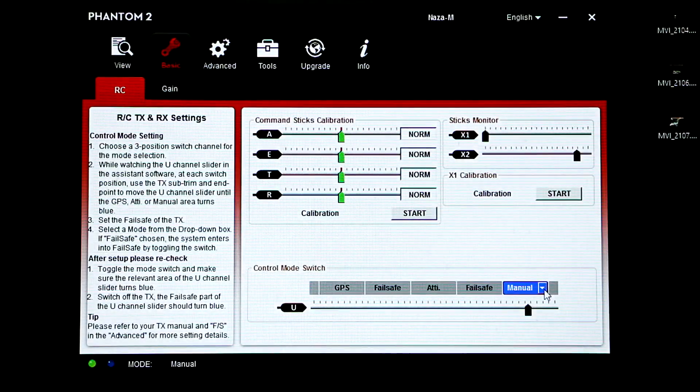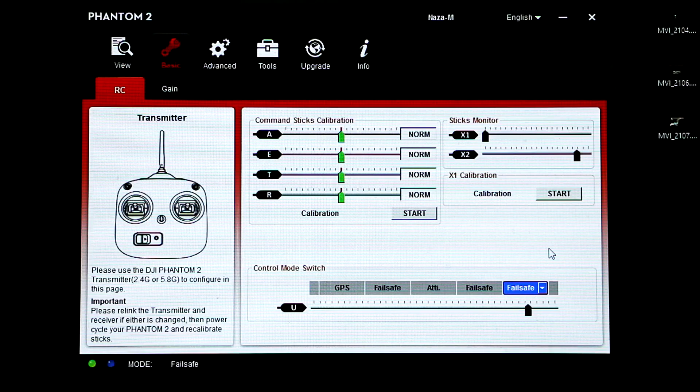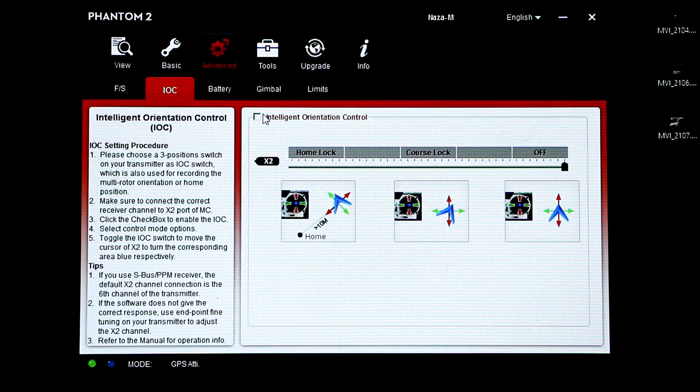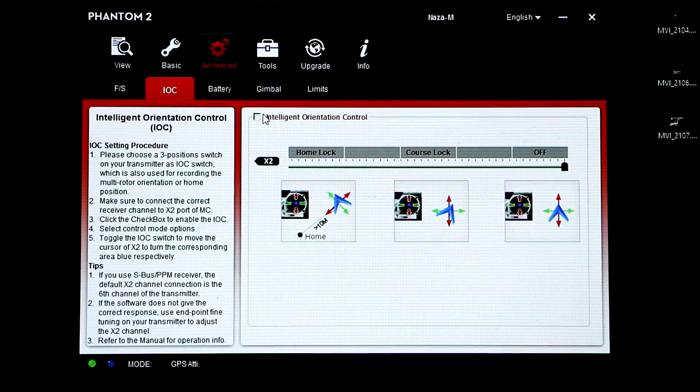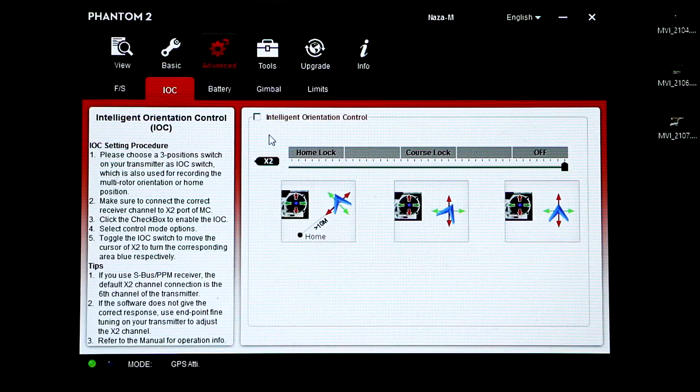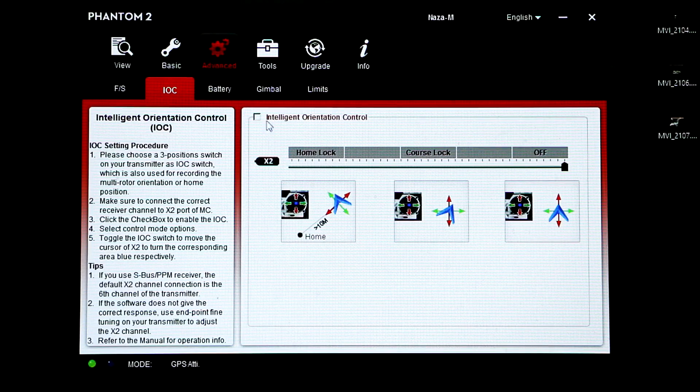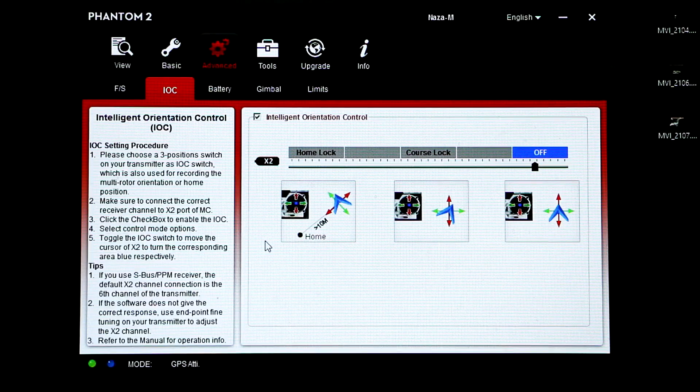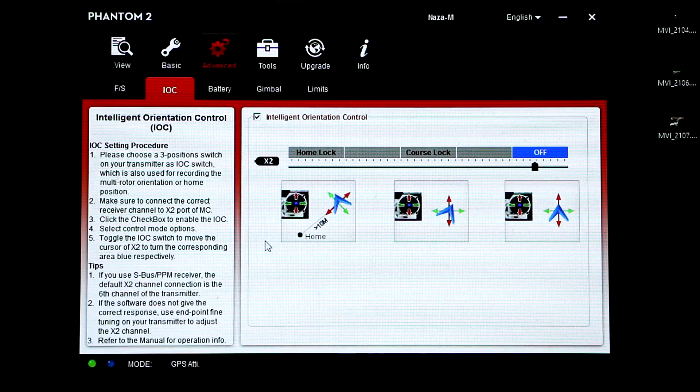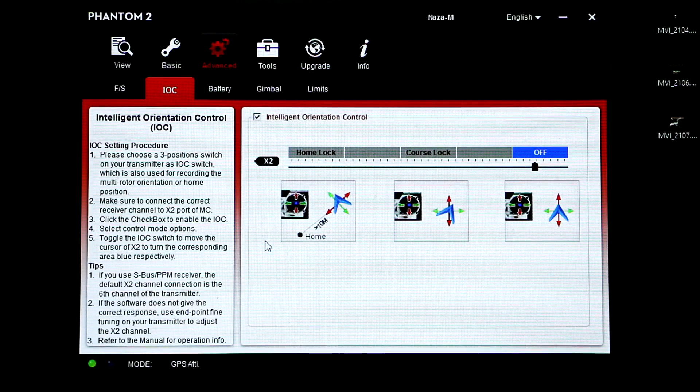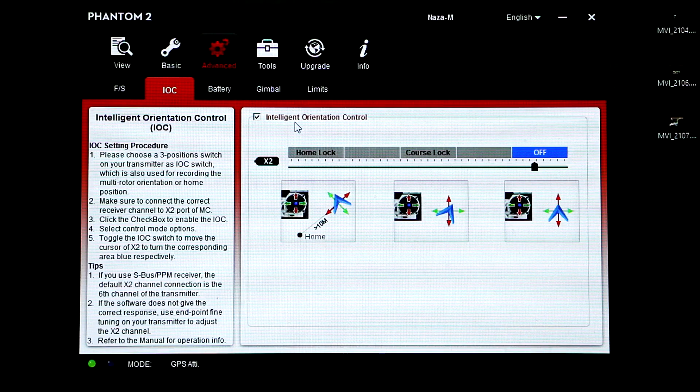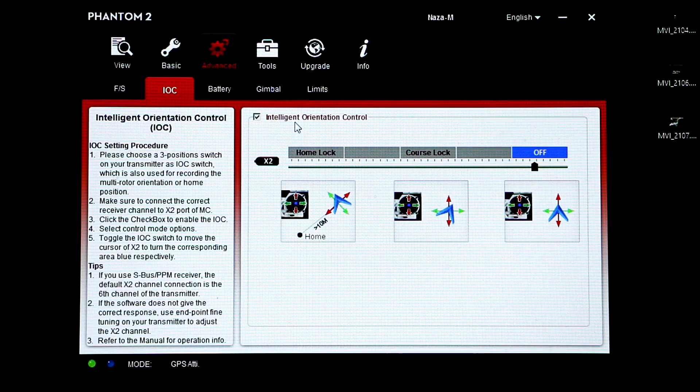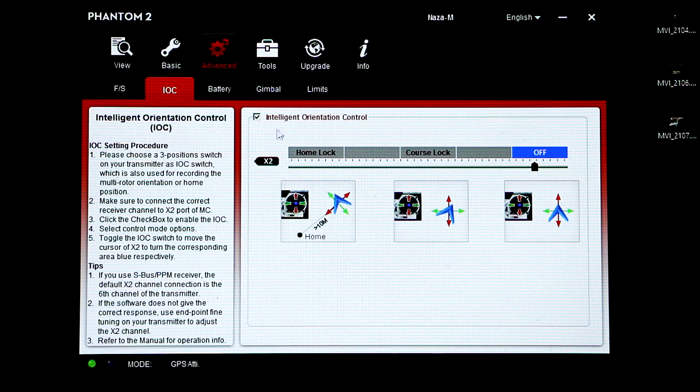Altitude failsafe. You could also activate your intelligent orientation control, before you were not able to activate it. So yeah guys, that's how you activate your failsafe mode.